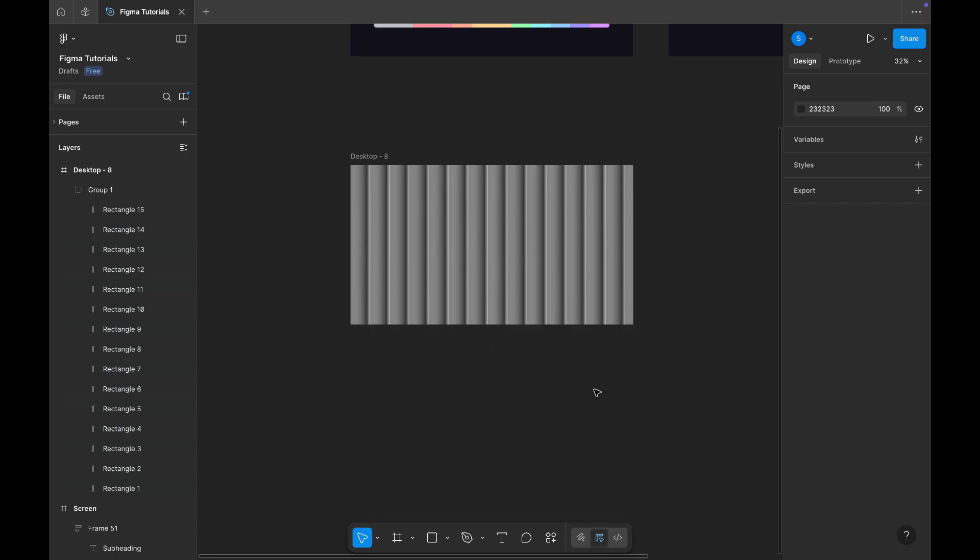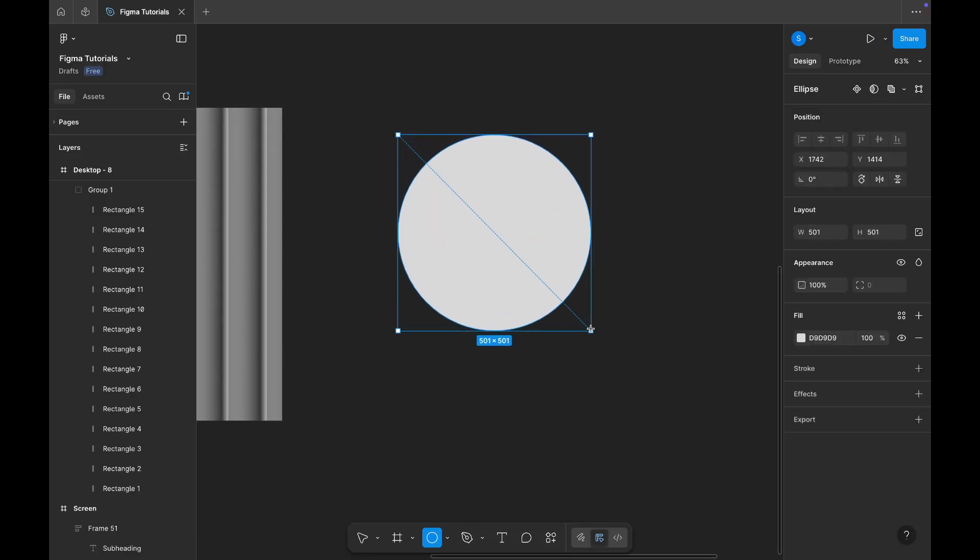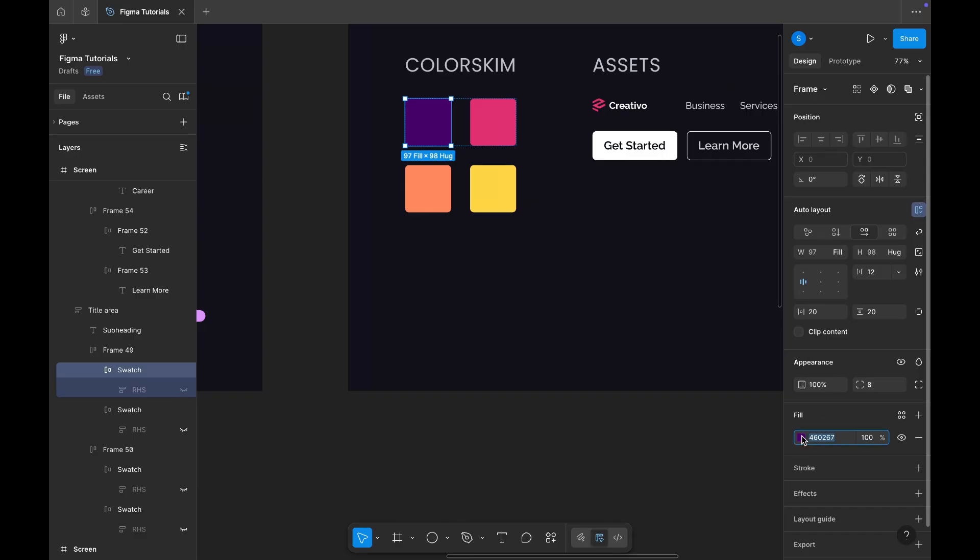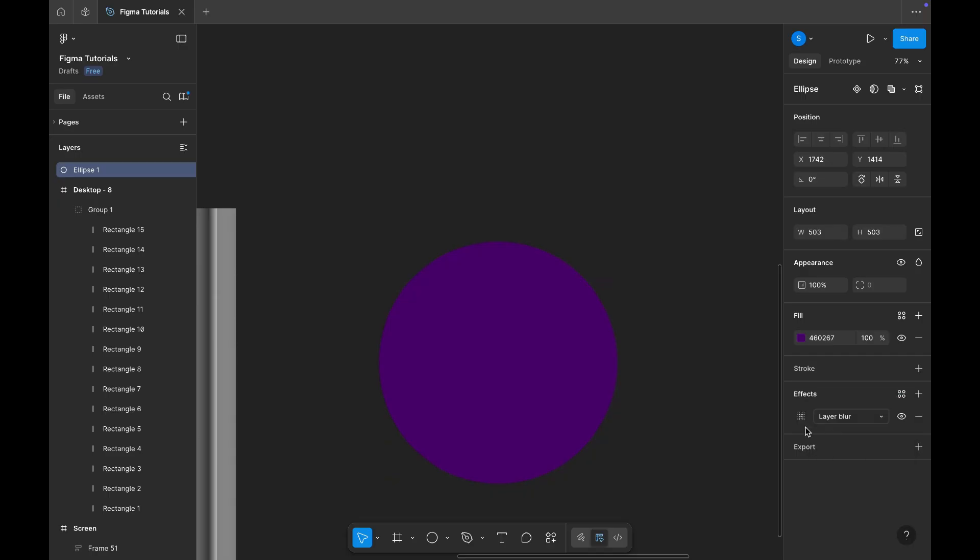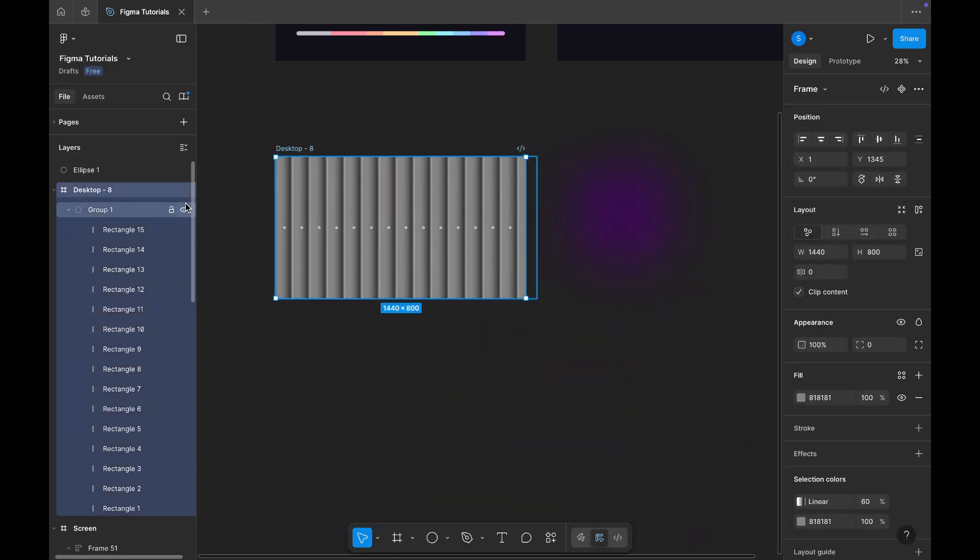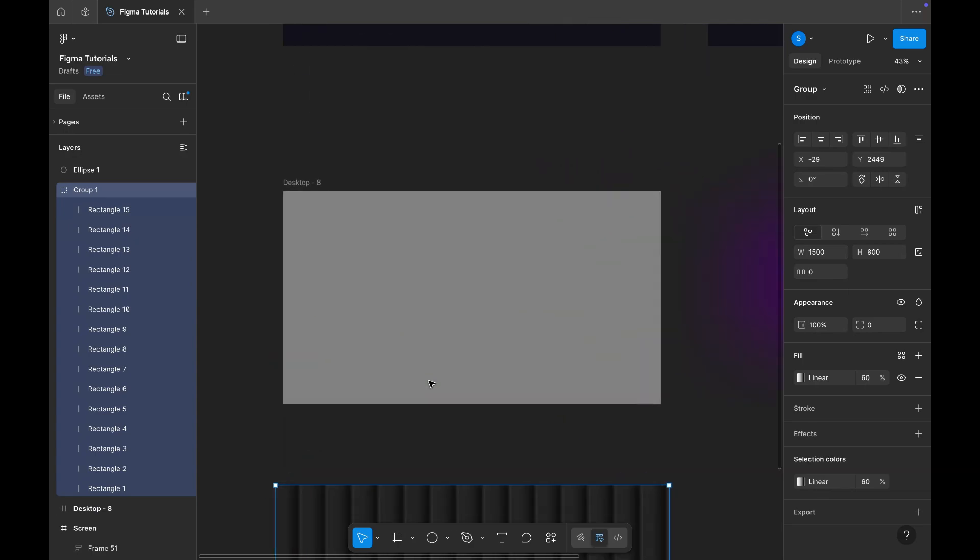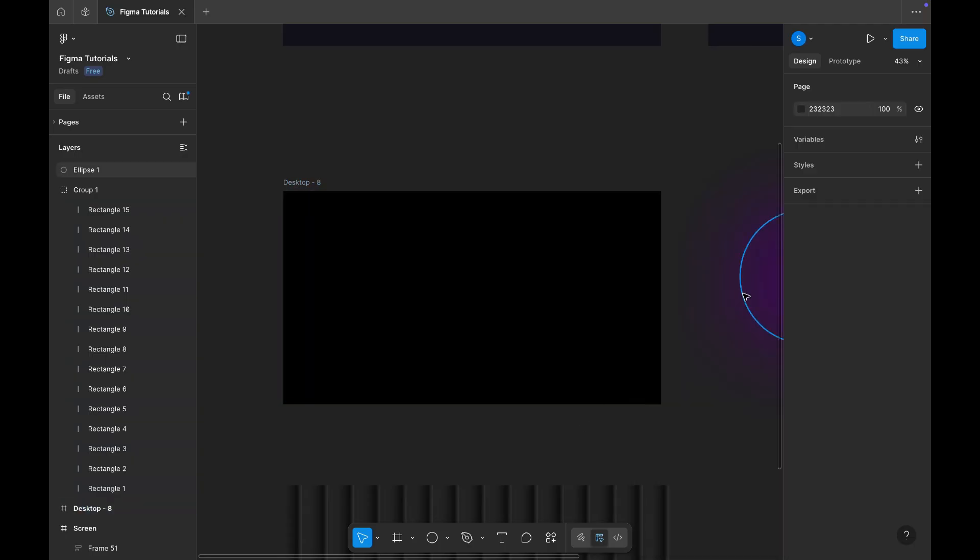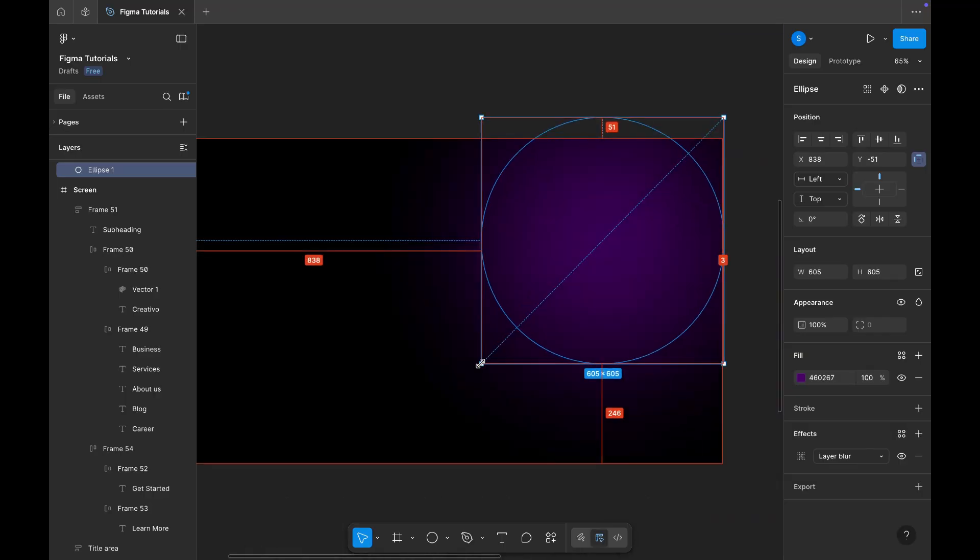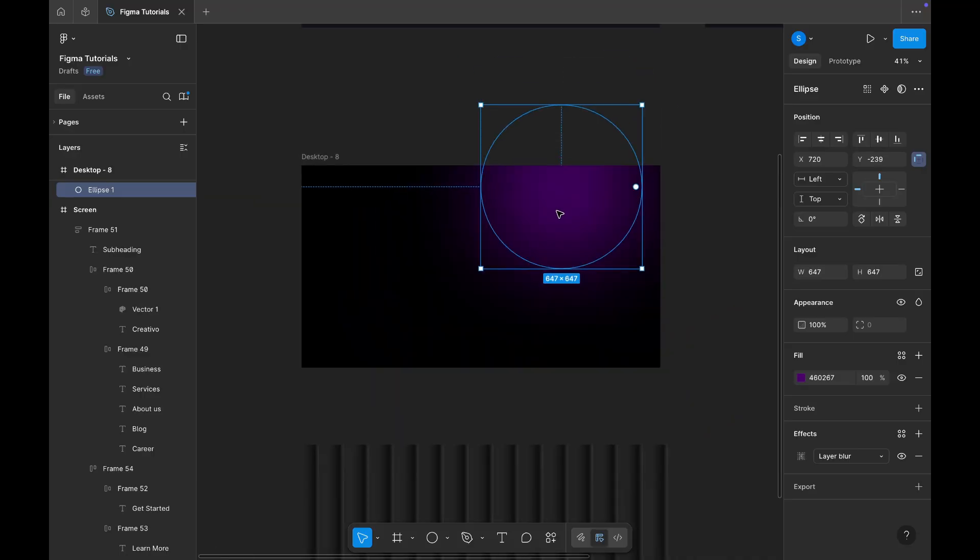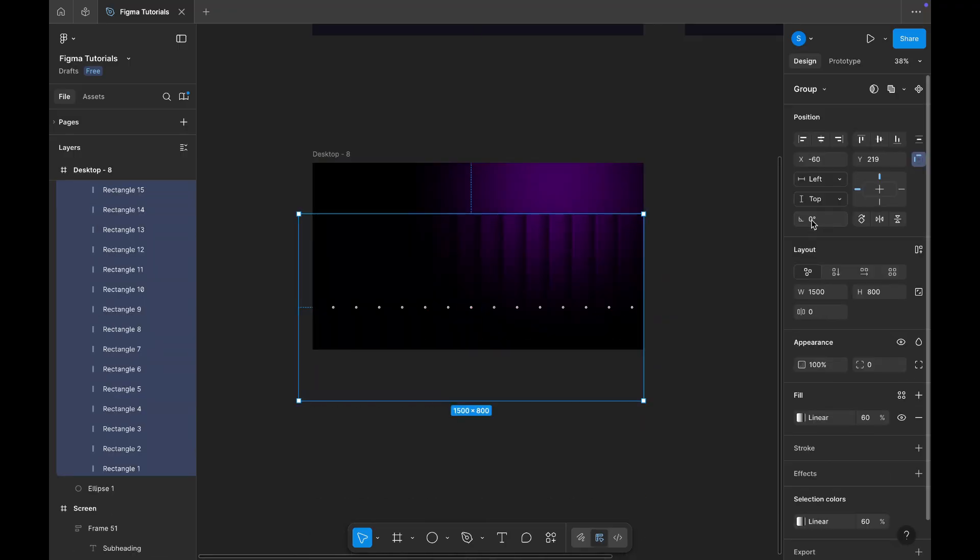Next, we'll start adding some gradient lights to bring life into our banner. Create a circle, and apply one of the color shades from our palette. Then, open the effects panel again, select layer blur, and set its value to 600. Now, let's switch things up for a moment, go to the mainframe, hide or move out the rectangular layer, and change the background color to pure black. Place the gradient circle we just created on the frame. After that, bring back the rectangular layer and position it over the gradients.